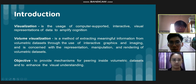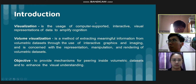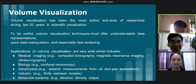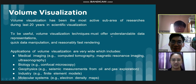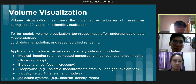Volume visualization has been the most active sub-area of visualization during the last 20 years in scientific visualizations. To be useful, volume visualization techniques must offer understandable data representations, quick data manipulations, and reasonably fast rendering.